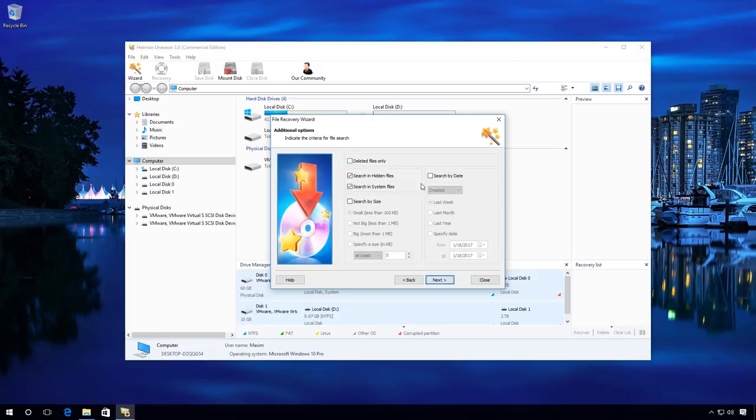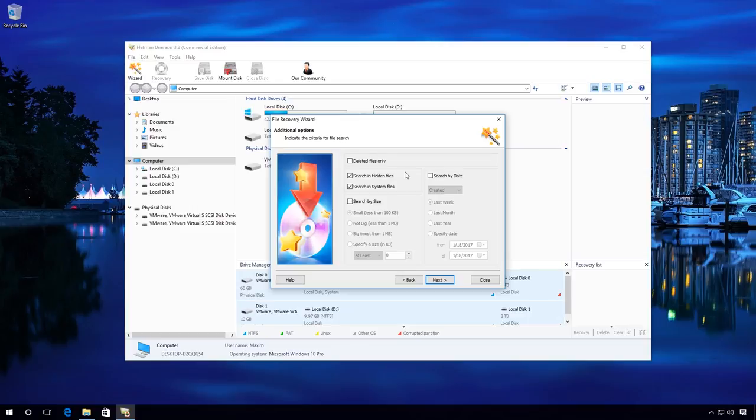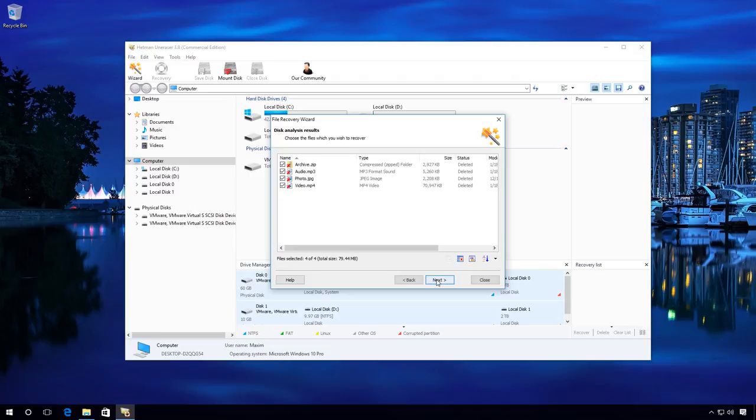In additional options, you can specify the date when the files were created, opened or modified and a file size to make the search more exact. You can also choose Deleted files only and other options. I will leave the settings as they are and will check deleted files only. Because in my case, I deleted the files, which means they were not lost, for example, as a result of a hard disk failure. Next.